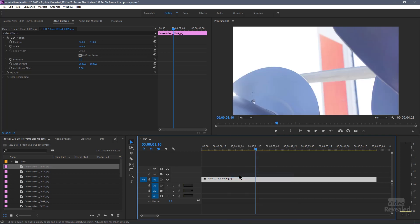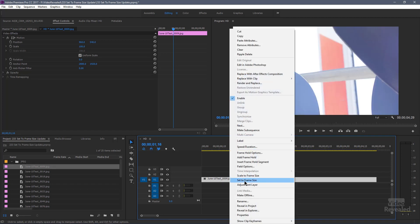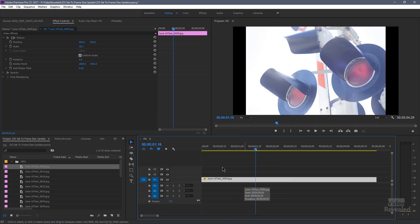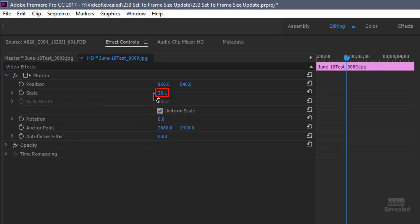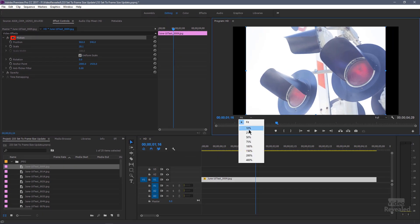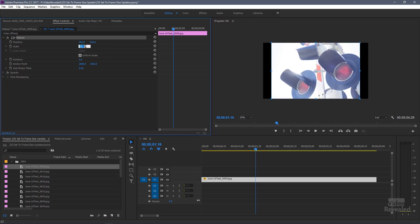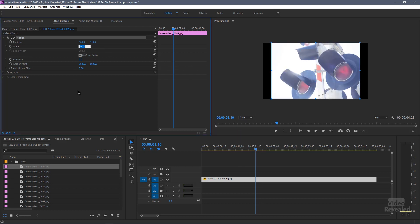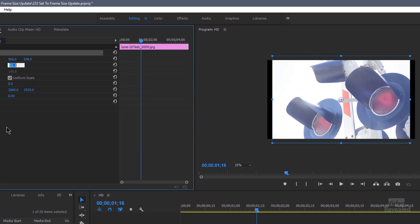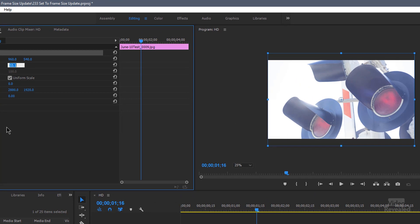Let's turn off scale to frame size, right-click, set to frame size. It's going to do the exact same thing. But if we look at the scale, you can see it's at 28%. So if I click on the motion and we zoom out, we can see it's the exact same thing, but we can enlarge this. A new update for Premiere Pro: if you click and use the up and down arrows, you can change this a little bit easier than the mouse.